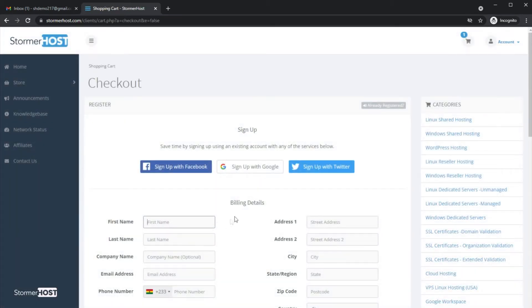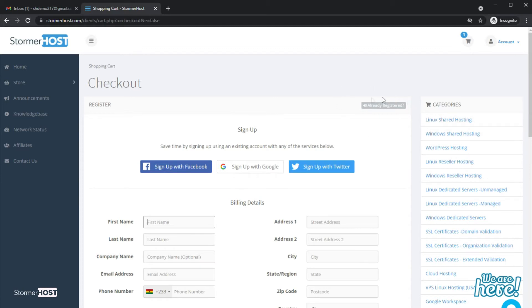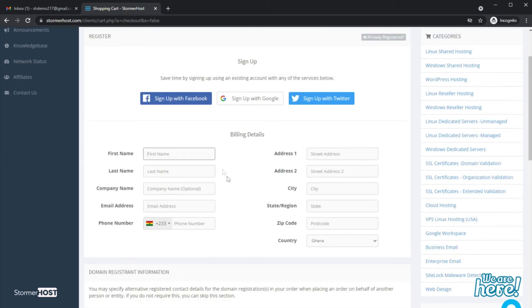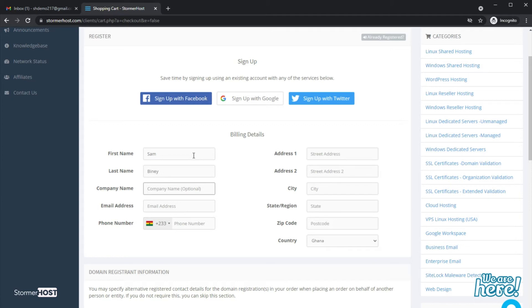This takes you to the checkout page. You can log into your account if you have a Storma Host account by clicking Already Registered, or enter your details to register a new account with us. I will enter my details to create a new account since I don't have any account with Storma Host.